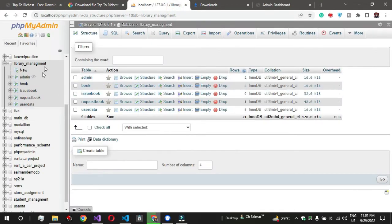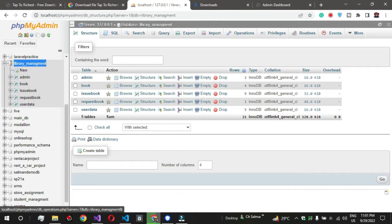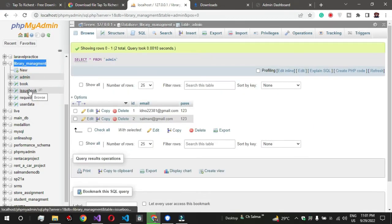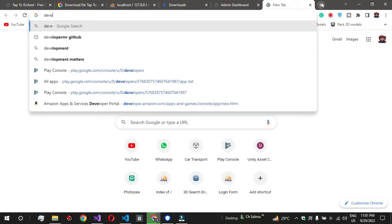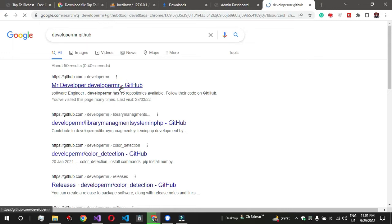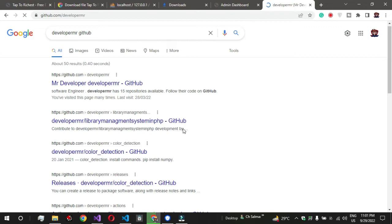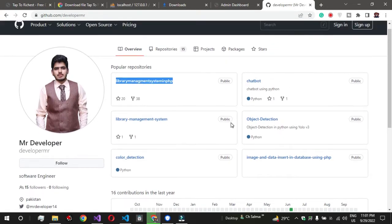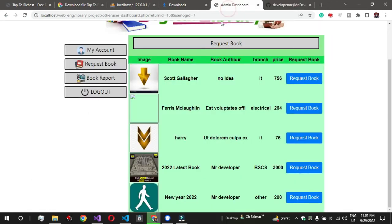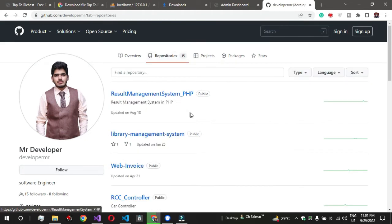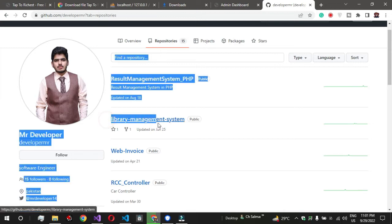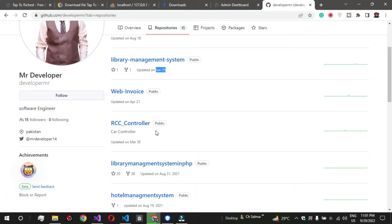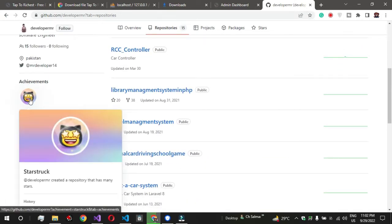Let's talk about how to integrate this project into your system. Here is the DB file I created, named 'library_management'. It includes the admin page, book page, database tables, request book, and user data. You just go to the developer section and download the system. You can see the new repository for the result management system, released on 25th June.